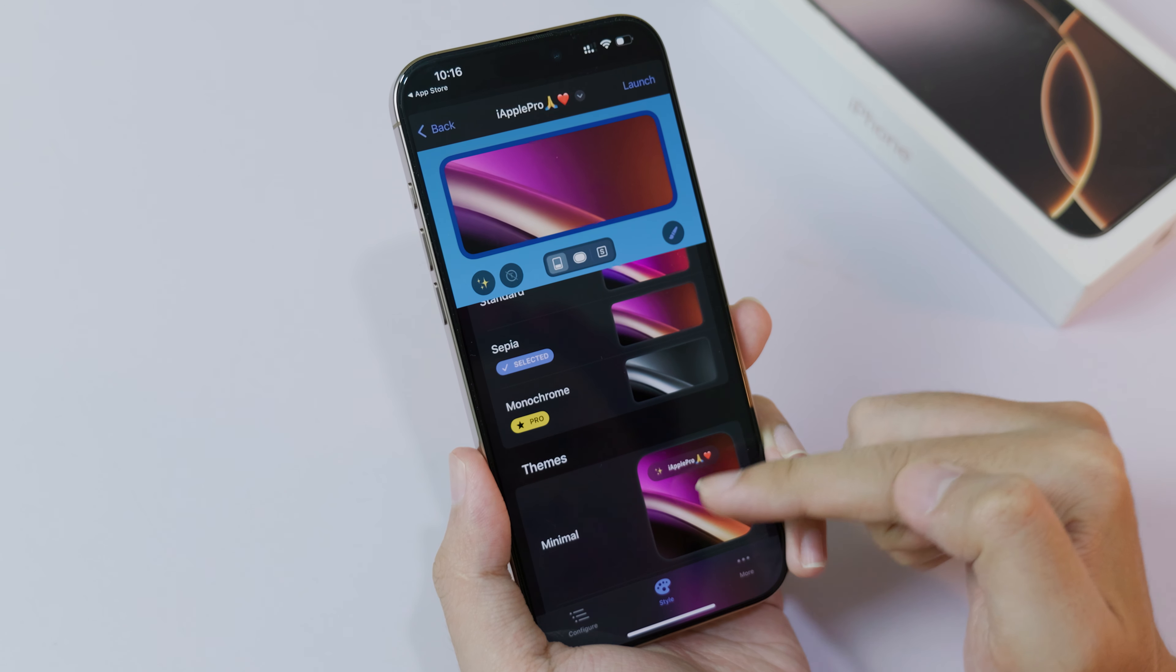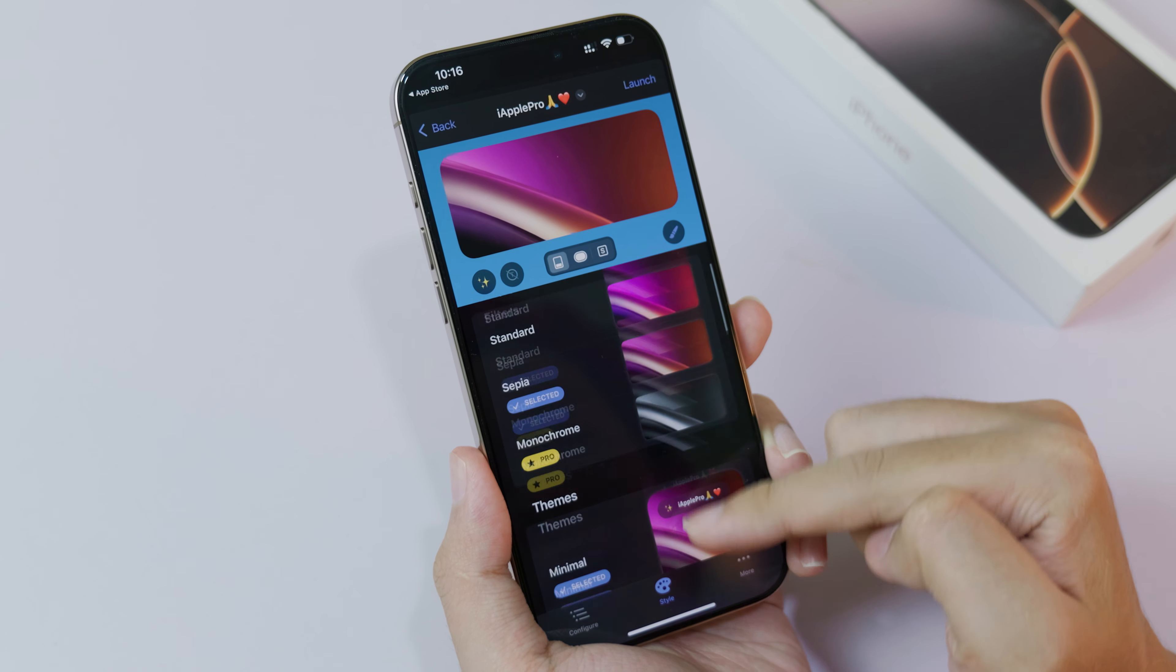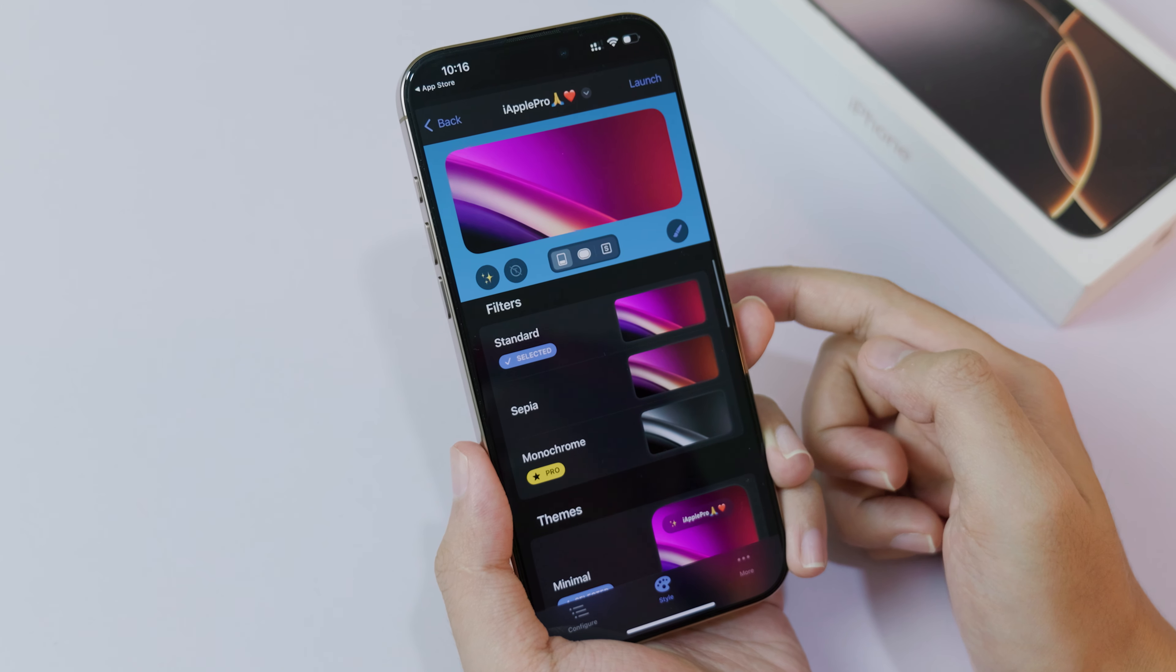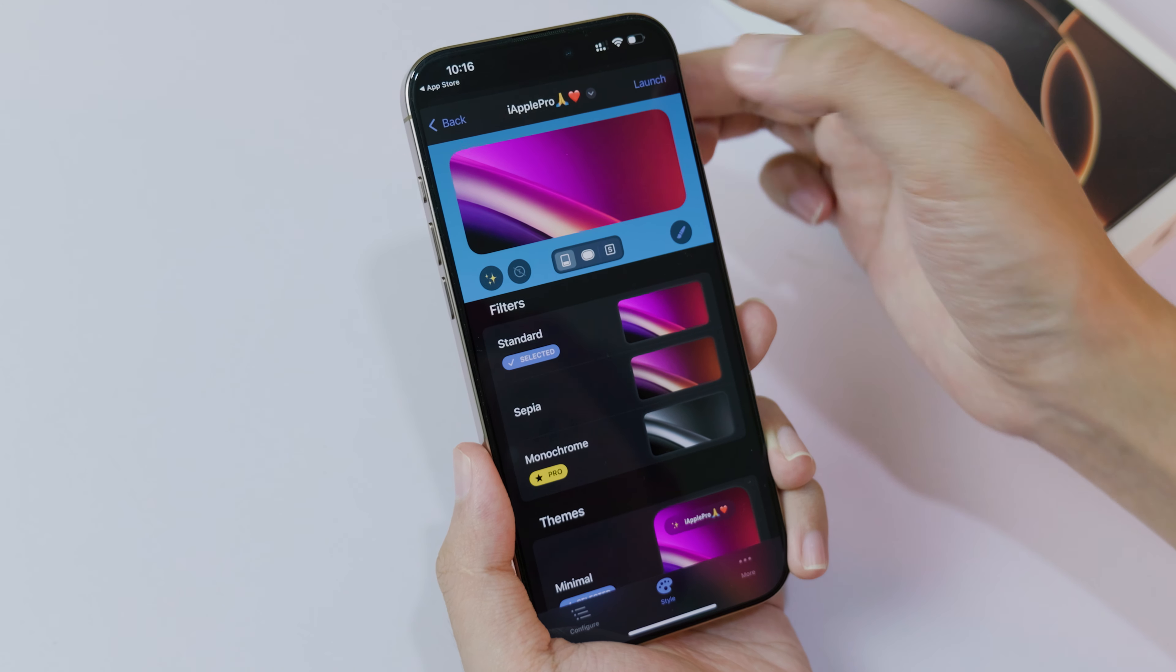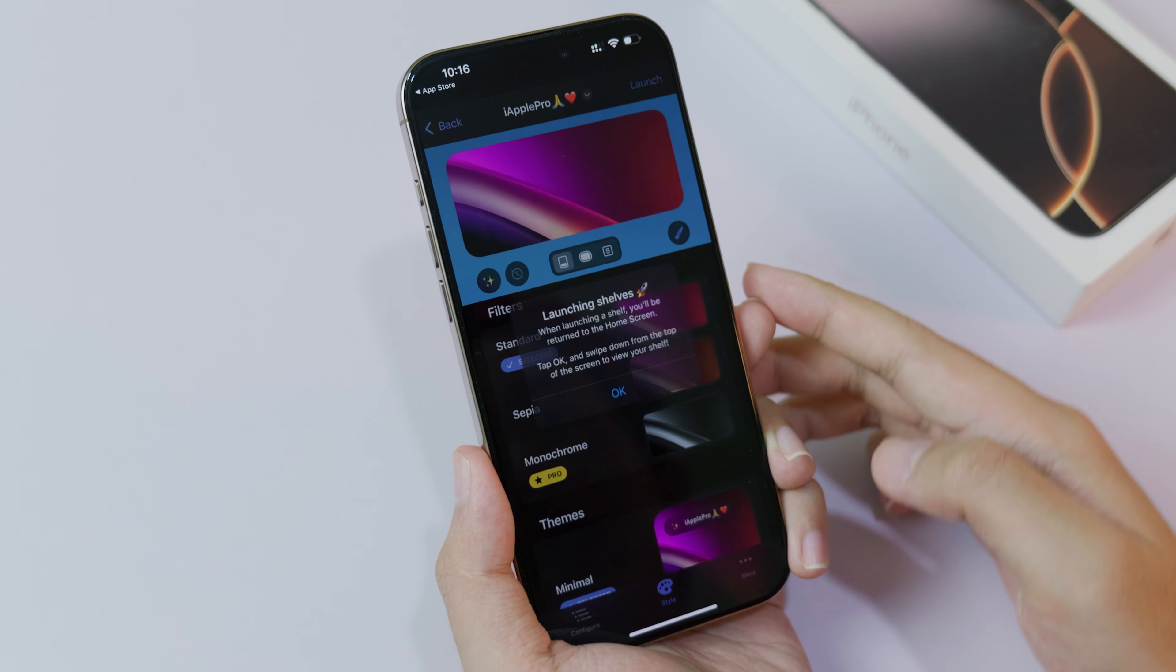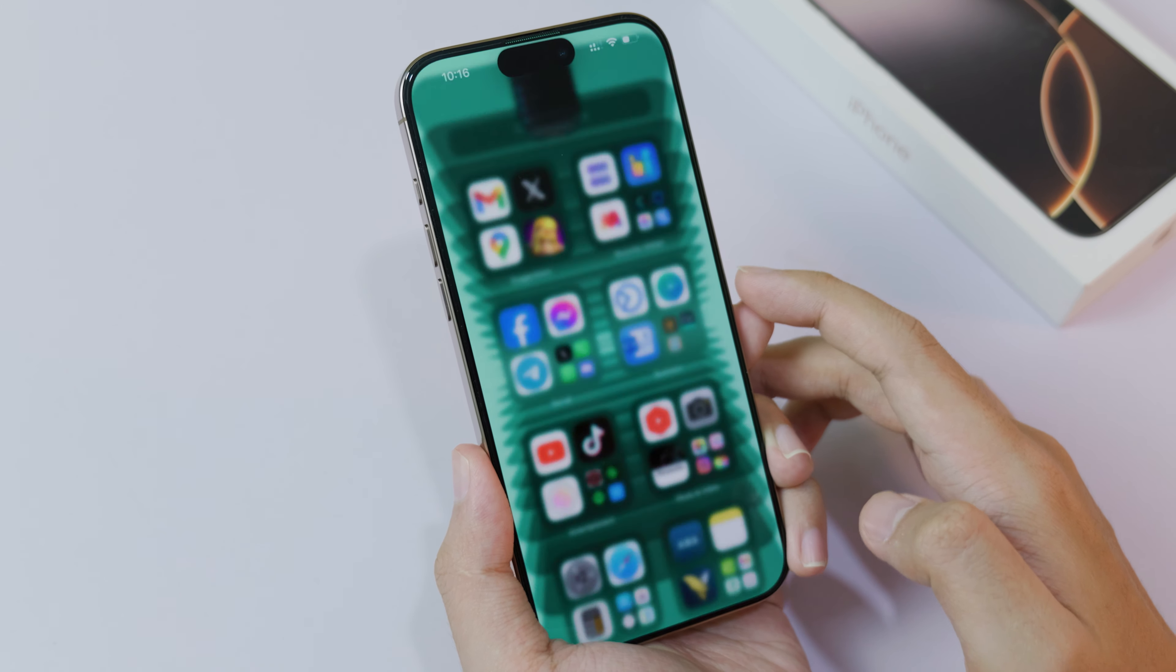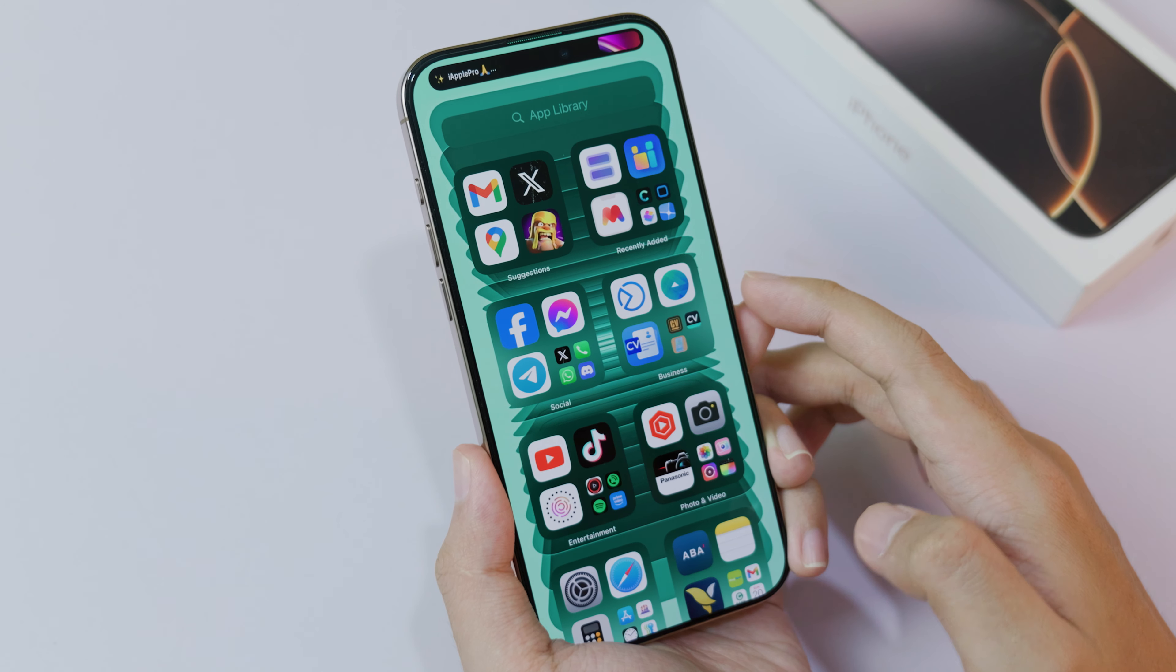And then lastly, you're gonna click on Launch, click on OK, and there we go. You have it.